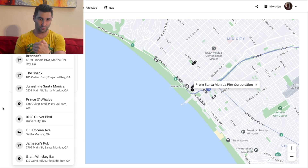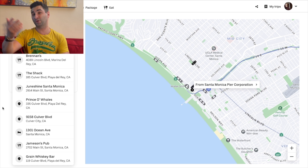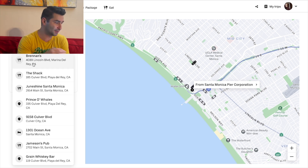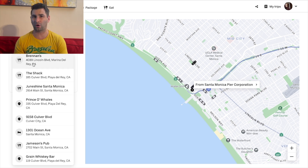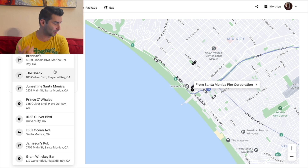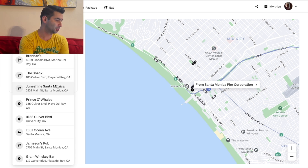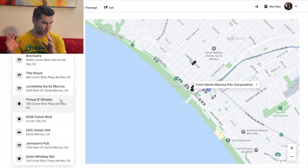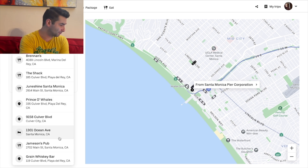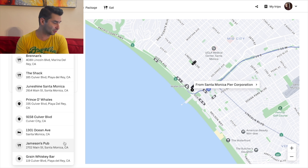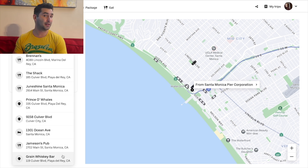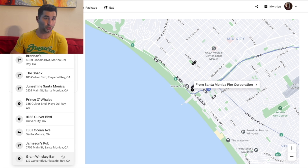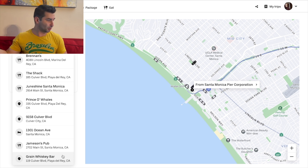I typically use Uber when going out because I want to be safe and responsible. If you're ever in LA, these are some of my favorite bars as you can tell. Brennan's — great sports bar, Irish bar as well. The Shack has great burgers, very dive bar. Joonshine, amazing. Prince of Wales, definition of a huge dive bar. Jameson's pub, great Irish bar, great whiskey bar — in my opinion, the best cocktail bar in LA. So let's go to Grain — I'm going to click Grain.